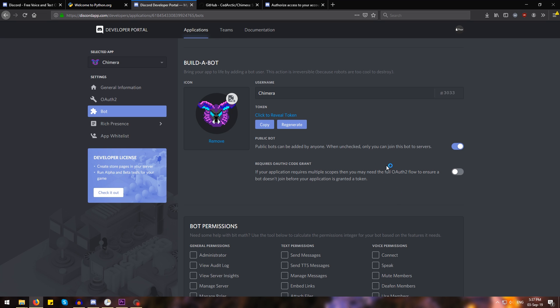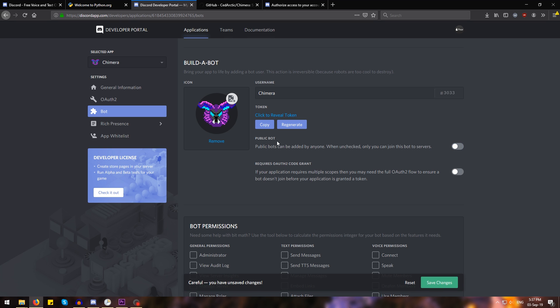Then we're also going to add the icon over here if it's not added automatically. Now we're going to untick where it says public bot because we do not want other people to be able to invite our bot because our bot controls our computer, so we don't want anybody else to have control of our computer. We're going to untick this and then copy our token.